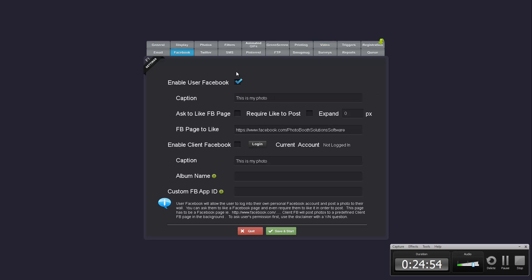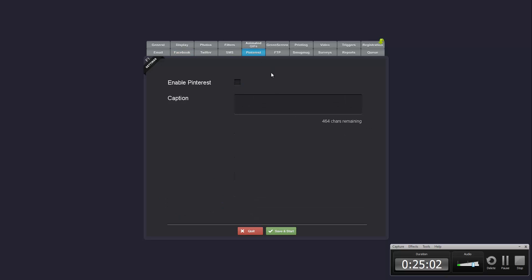You'll also notice that the Facebook has been combined. User Facebook and client Facebook are now in the same tab. And this has made some room for Pinterest, which has been in Infobooth connected for a while and now it is available in social booths. So now you're able to share to email, Facebook, Twitter, SMS or Pinterest.